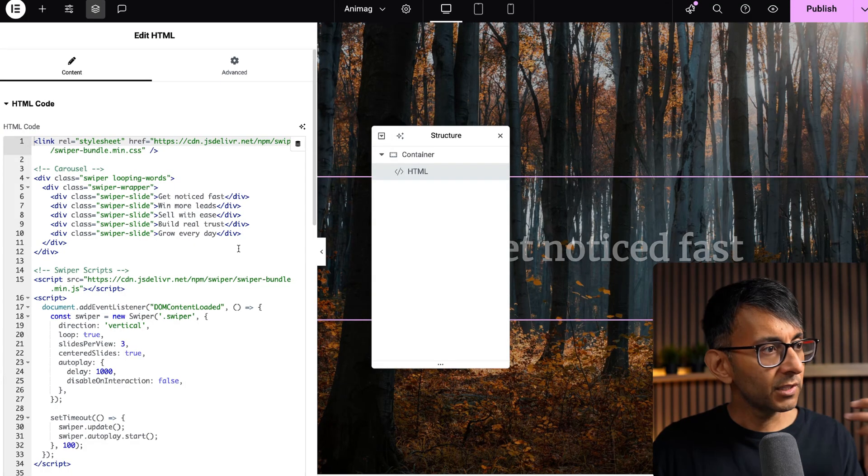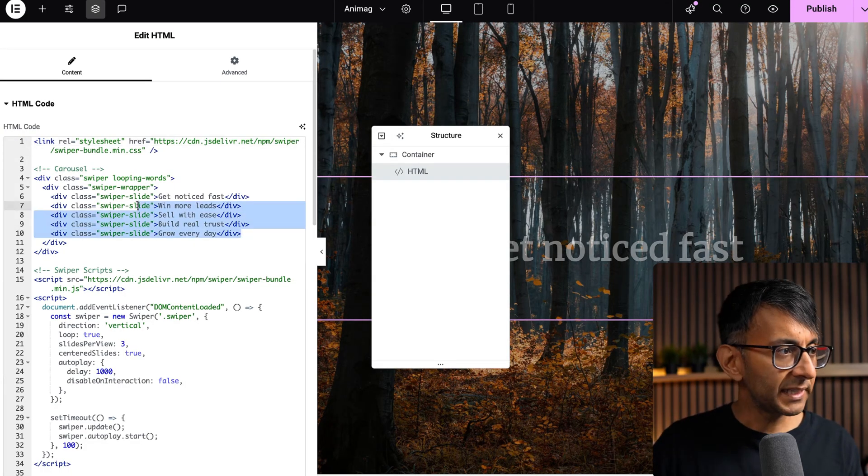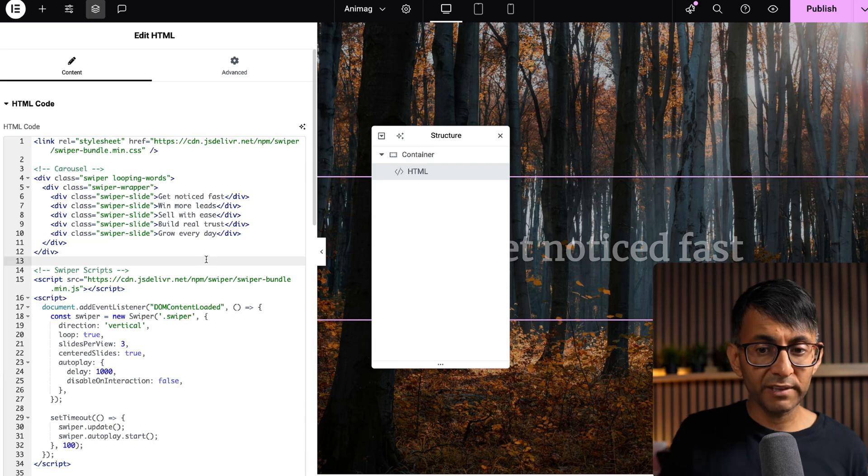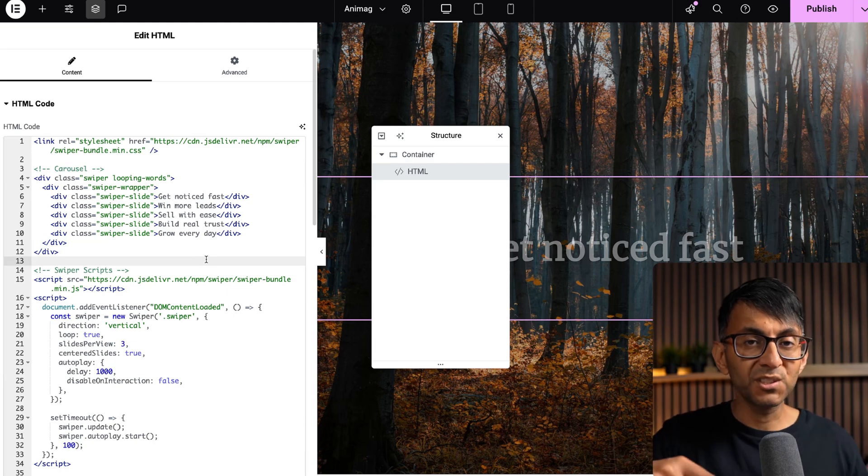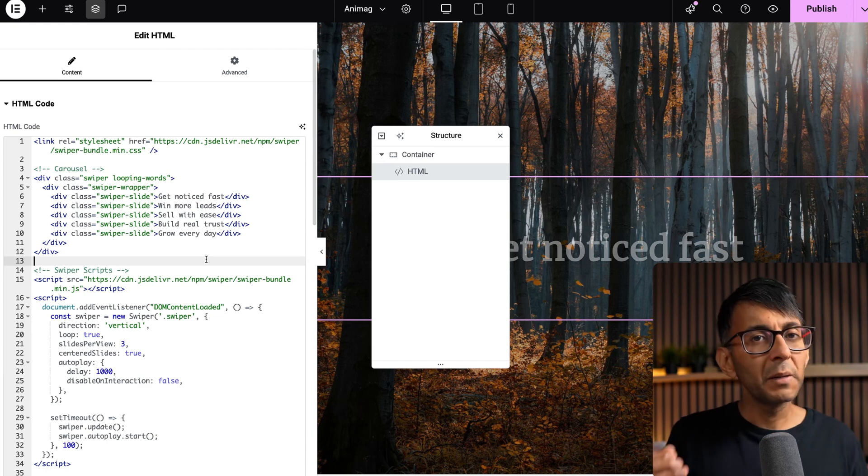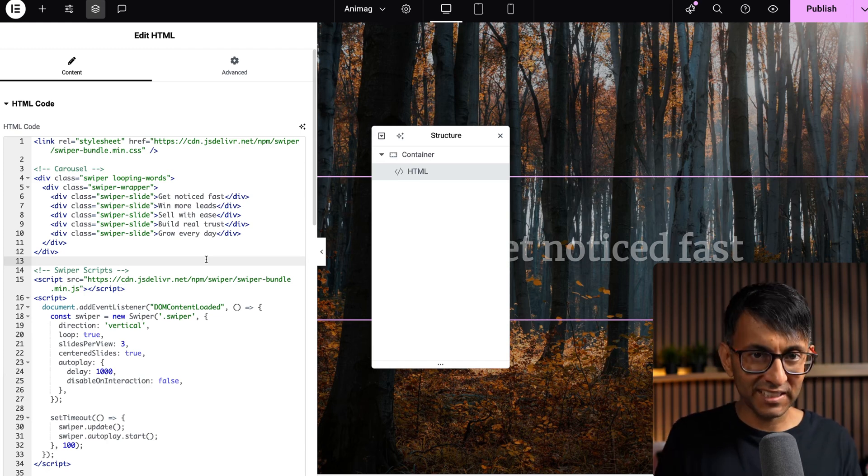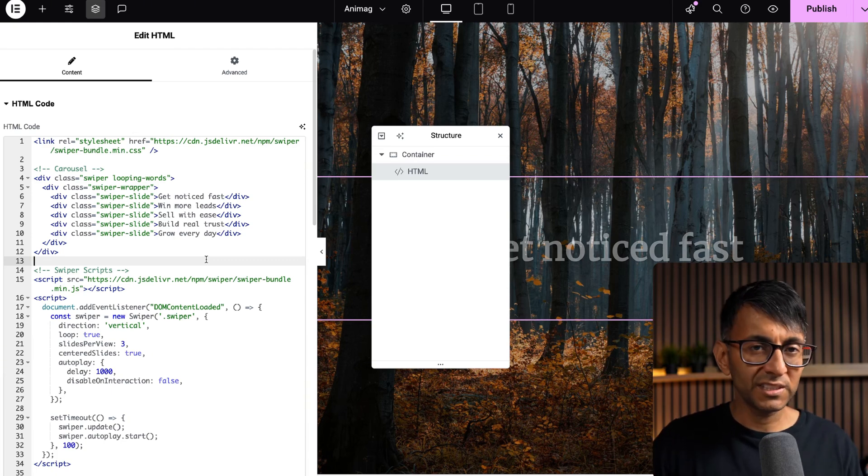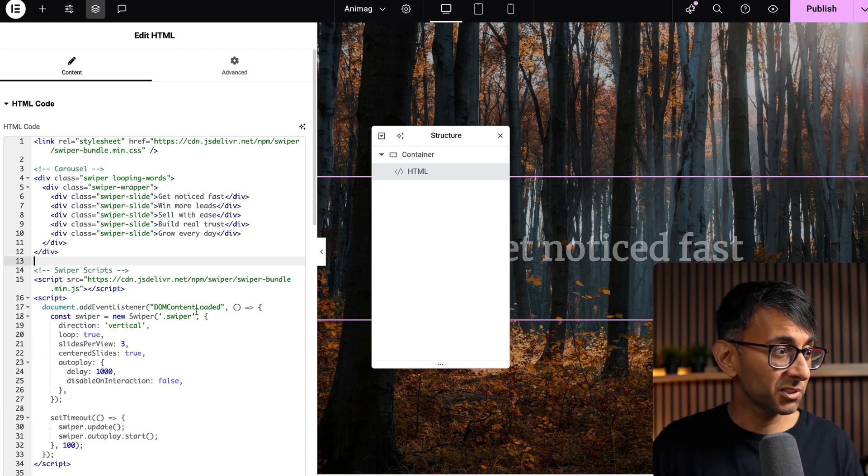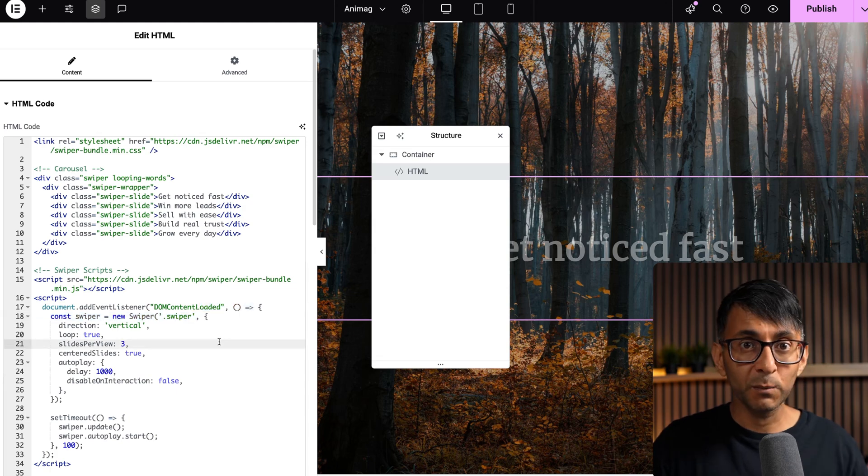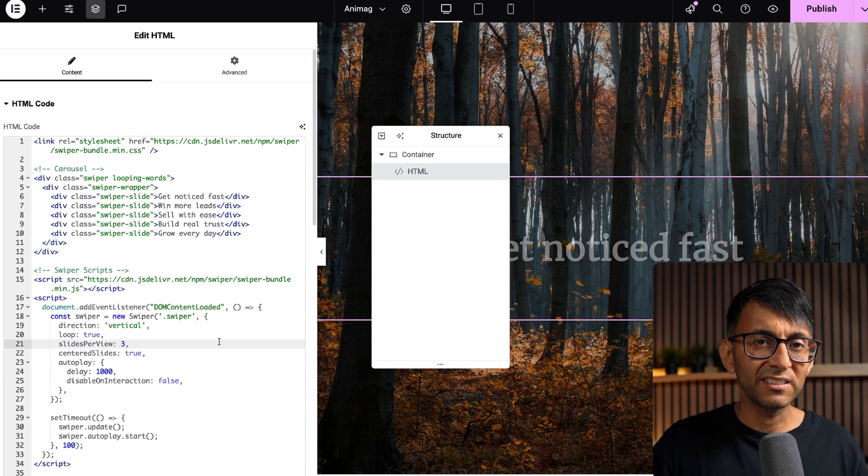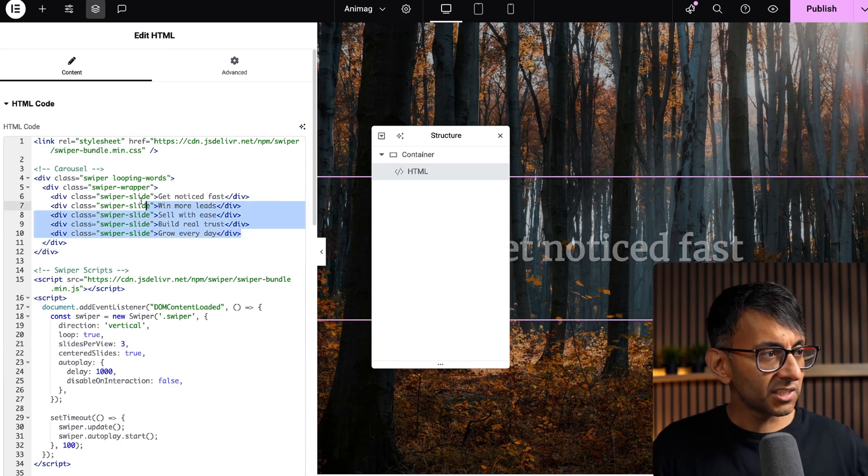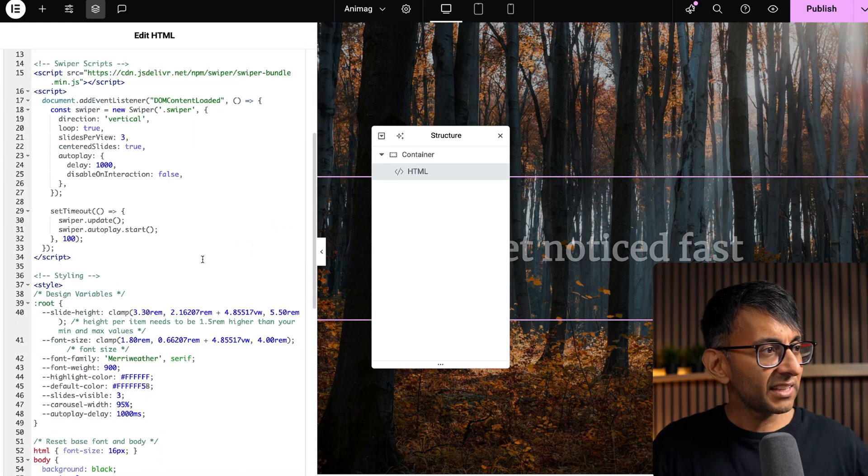Step one, go and define what your text will be. Now, could you have done this with say an Elementor heading maybe and then got this to work? You could, but I found it quite complicated and there were far more steps you had to do. And I wanted to keep this code as simple as possible. The code has been done with the help of ChatGPT, but a lot of it is down to what I was asking it to do and how I wanted it to work. So go and define what your text is.